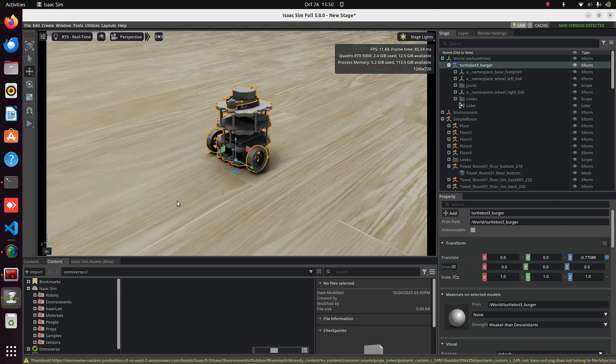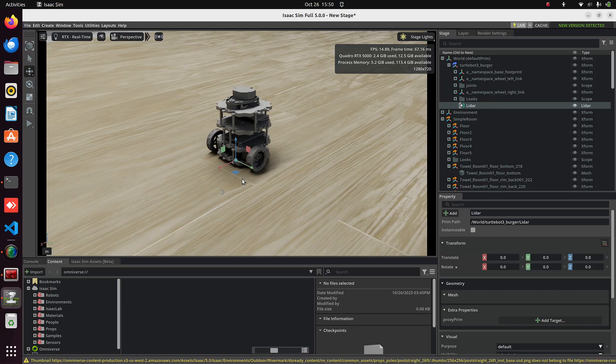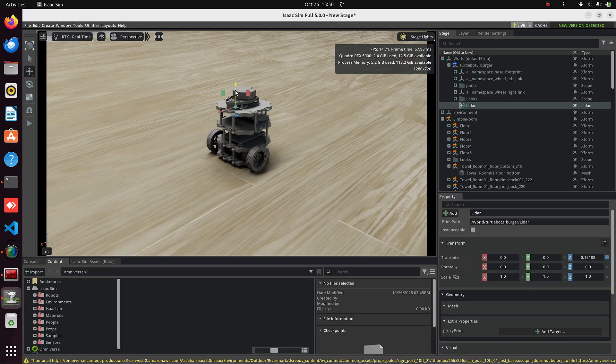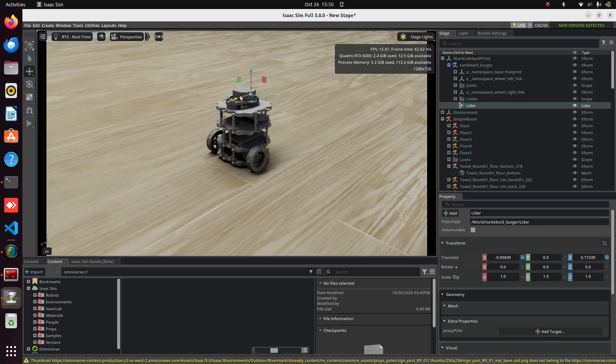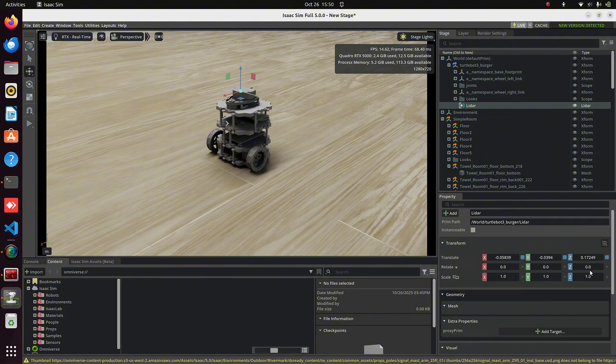You can see the LiDAR added in the Stage panel, but its position isn't correct. So let's fix that. You can move it manually with the translation arrows.